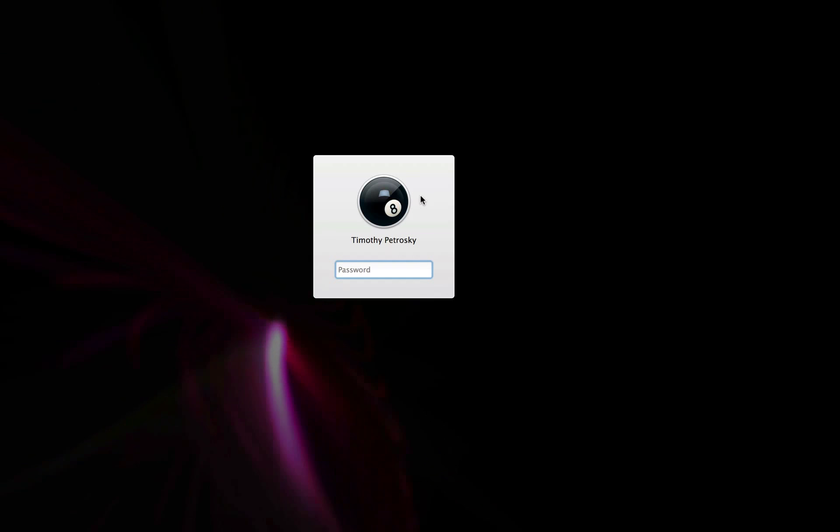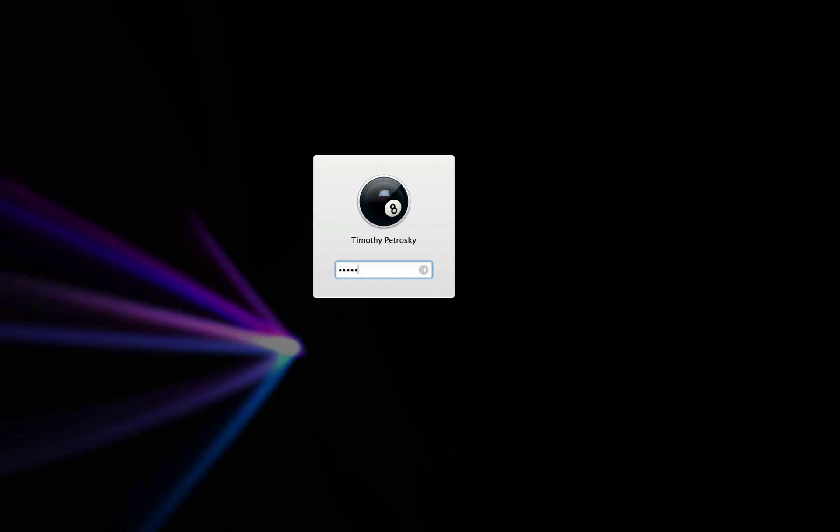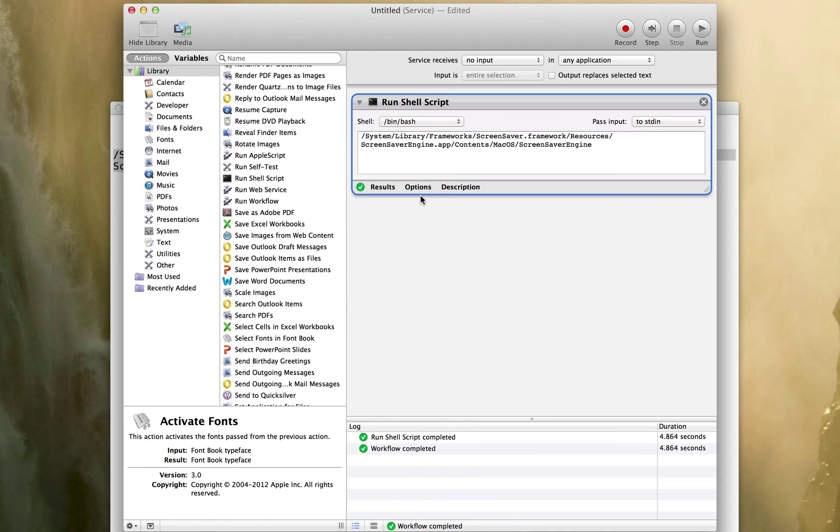And it does. And I'm going to unlock it. And that unlocks my screensaver so that's how it's going to work.